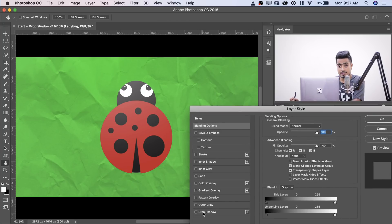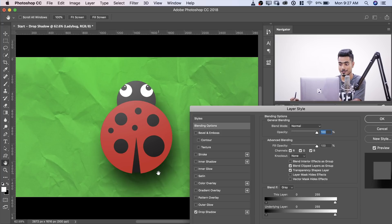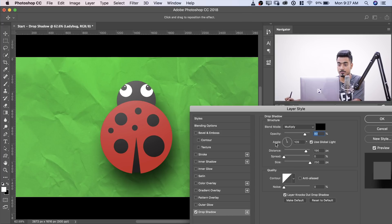Now here is drop shadow. Just turn it on. It adds a drop shadow. That's what it does. Now you have to select drop shadow to open up the properties of drop shadow.